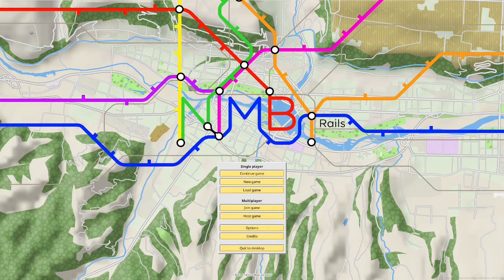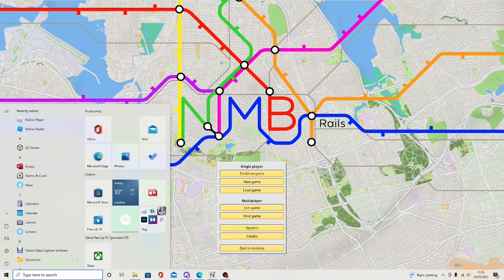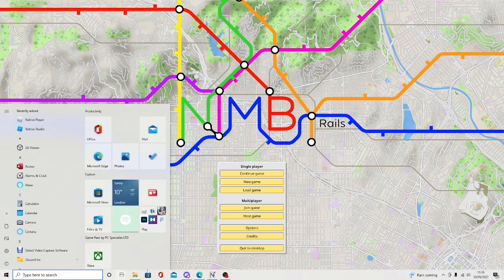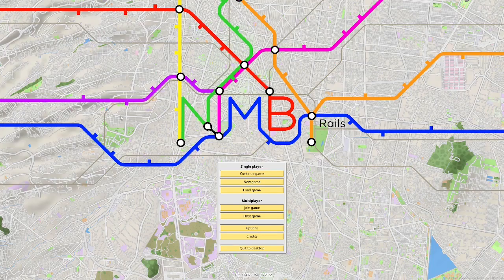First things first — as this is a Steam game, you cannot access your taskbar from NIMBY Rails without pressing the Windows key, which will then bring everything up. You can then use it as you wish, but if you have a second monitor, the taskbar will still be on there.